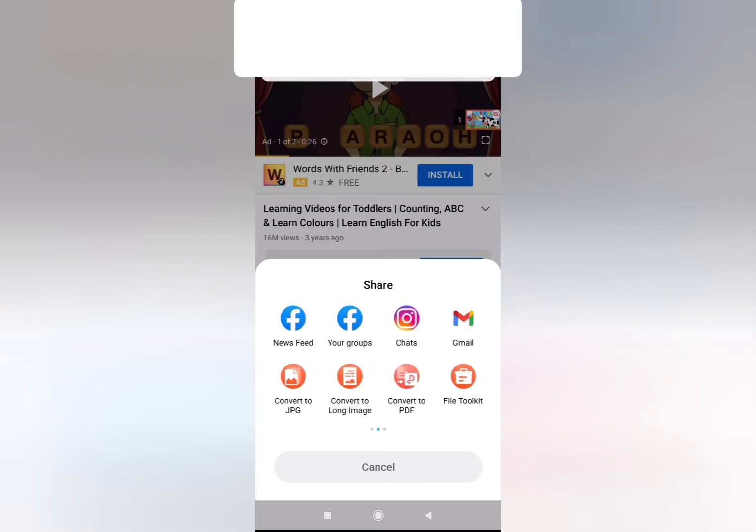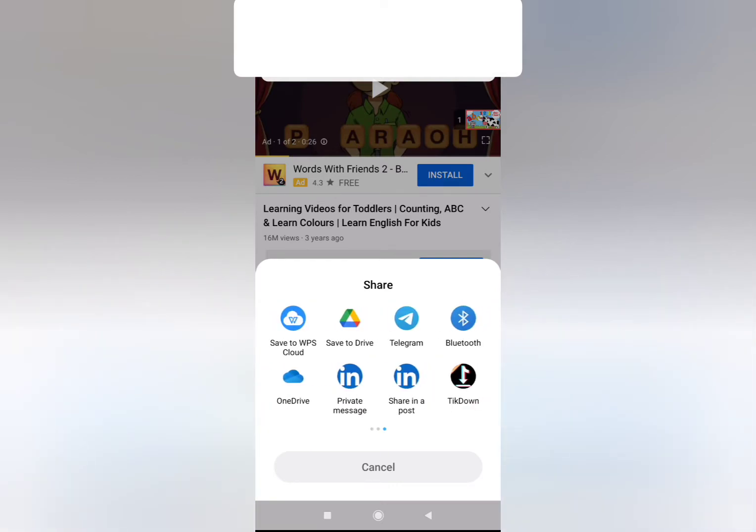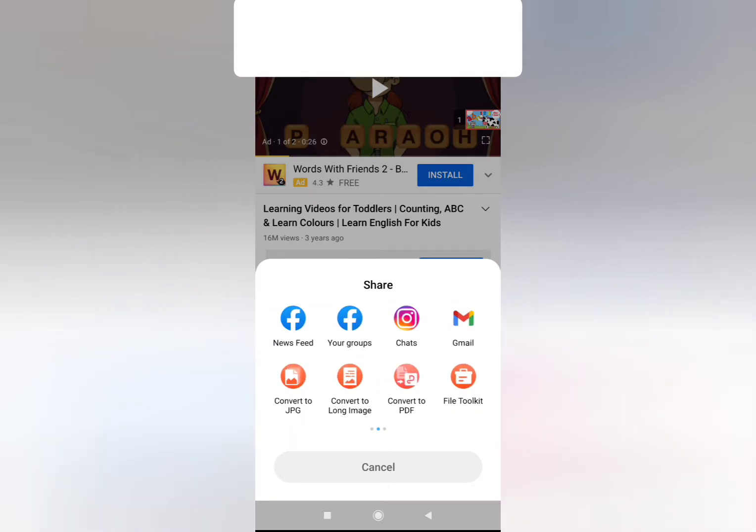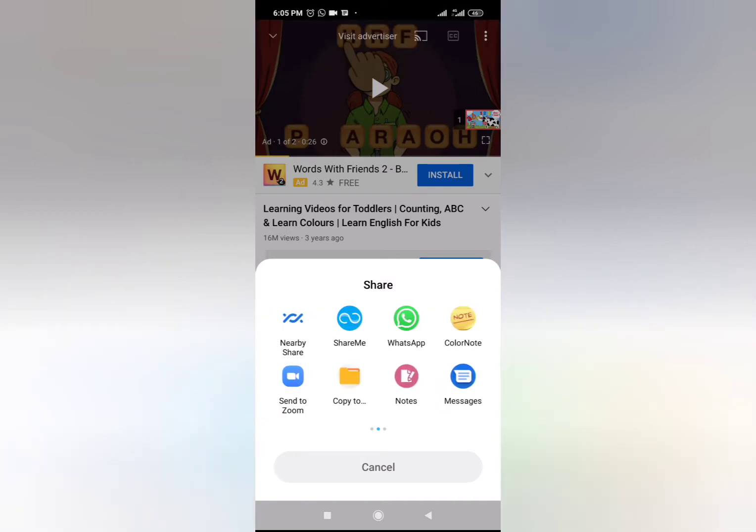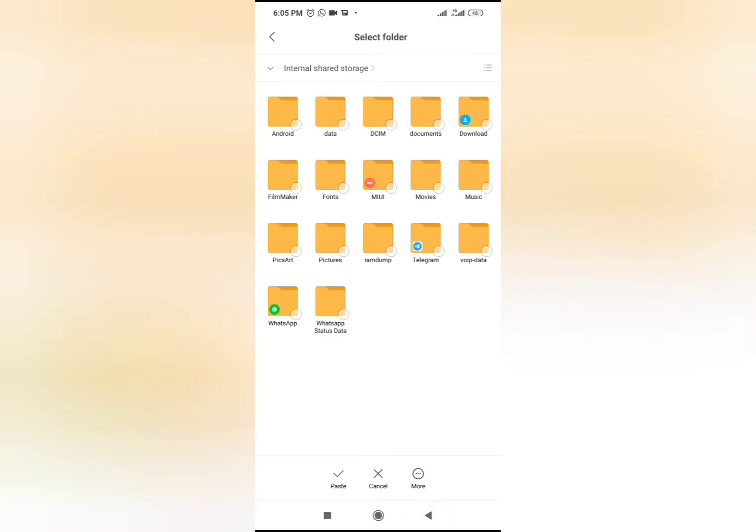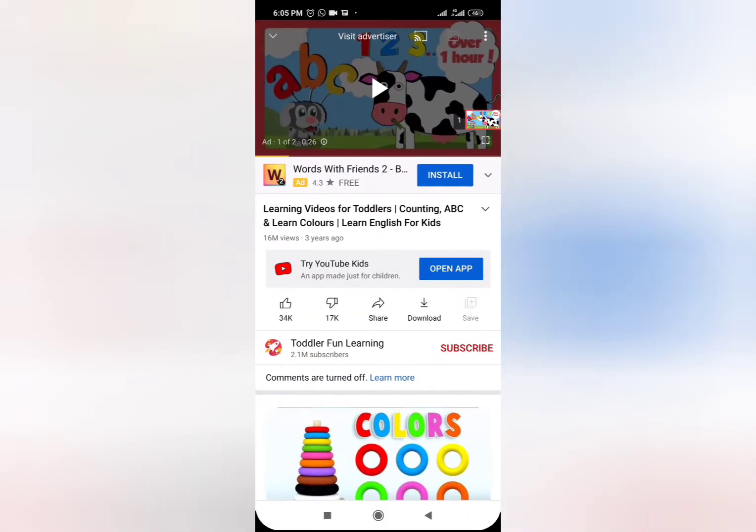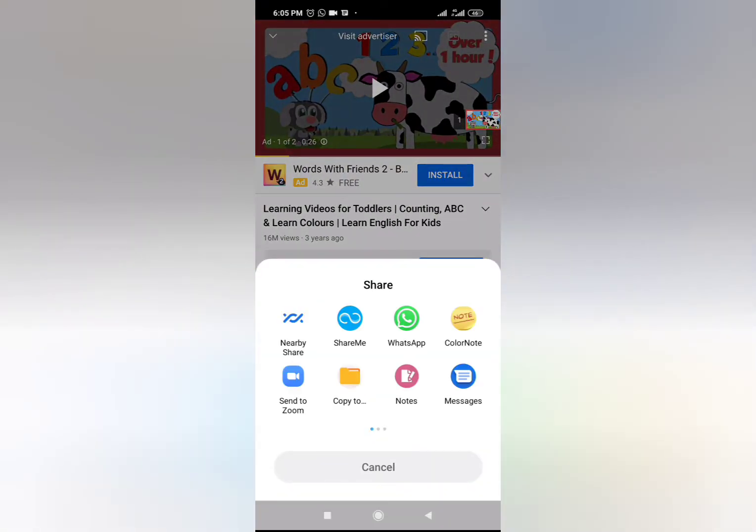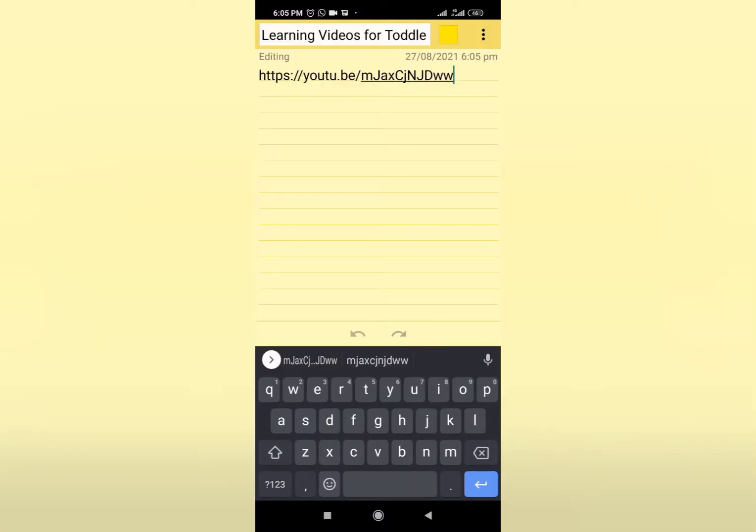So you click on Share, and then from Share it gives you options. The best thing is if it gives you an option to directly copy, you just copy the link right there. But if not, you can copy it to any of your apps, maybe your note app. That's what I did - I used my Color Note app, and from there I could cut and paste that same link.